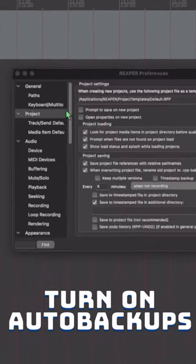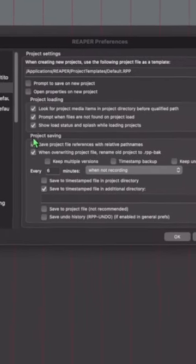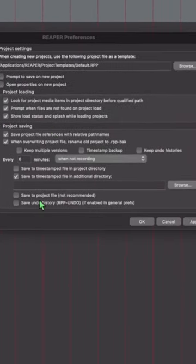Go to Reaper's Preferences, then Project, and here for Project Saving, you have all of your saving options.